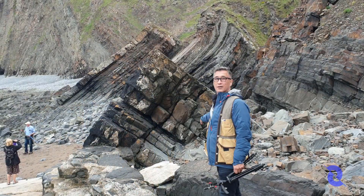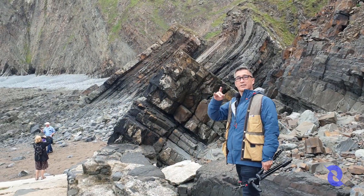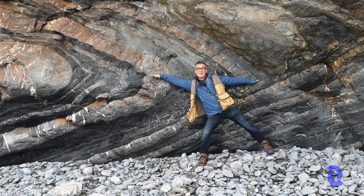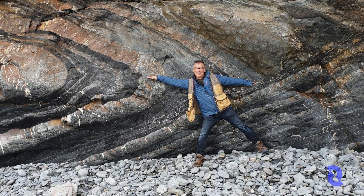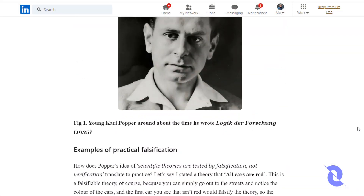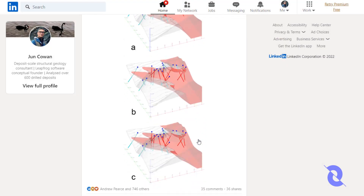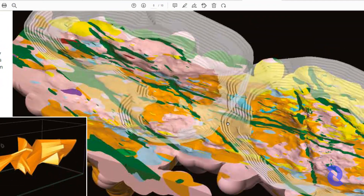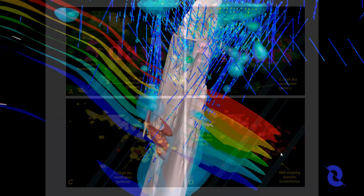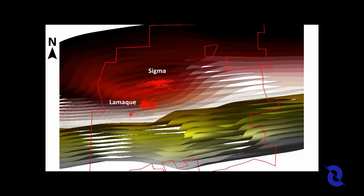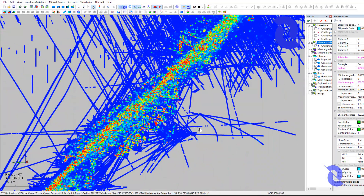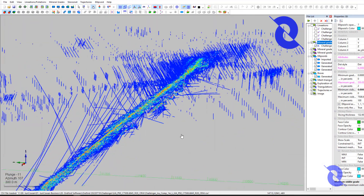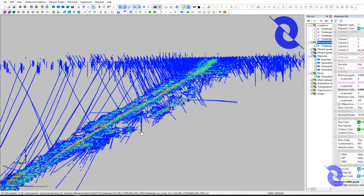Hello everyone, I'm Jun Cowan and I'm an applied structural geologist working in the mining industry. Some of you may know me from the geological articles that I write on LinkedIn, and I'm also the conceptual founder of LeapFog Software. I'm interested in the structural analysis of mineral deposits at the deposit scale — this is the scale of analysis that I've been specializing in for a couple of decades, and I've come up with some unique methods of analysis that I use in my consulting practice.